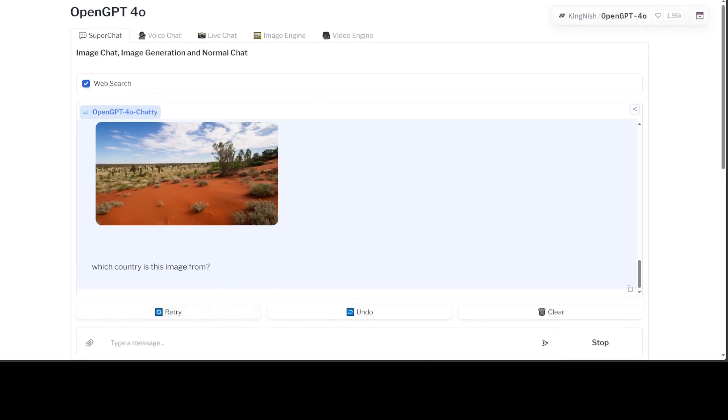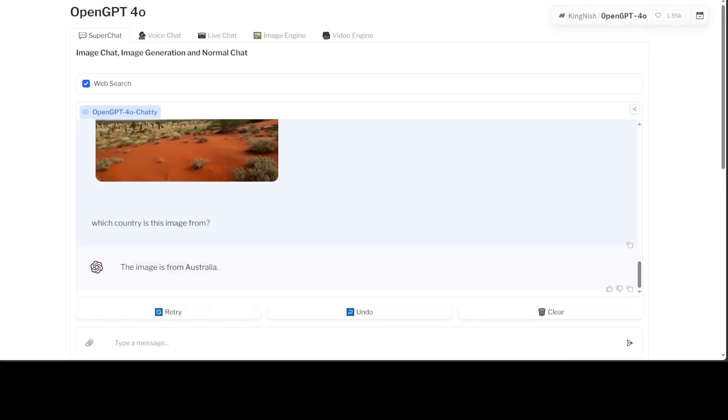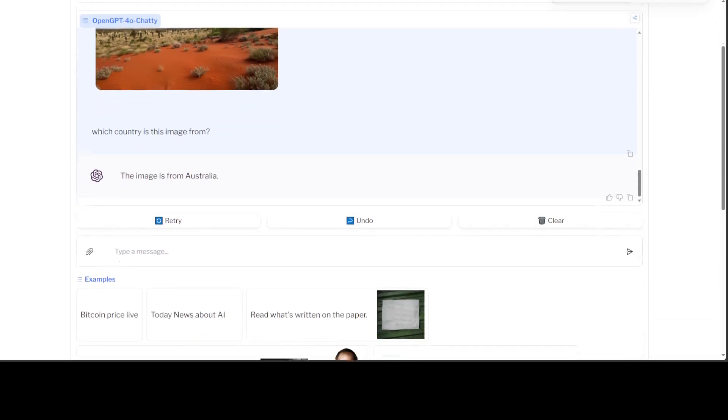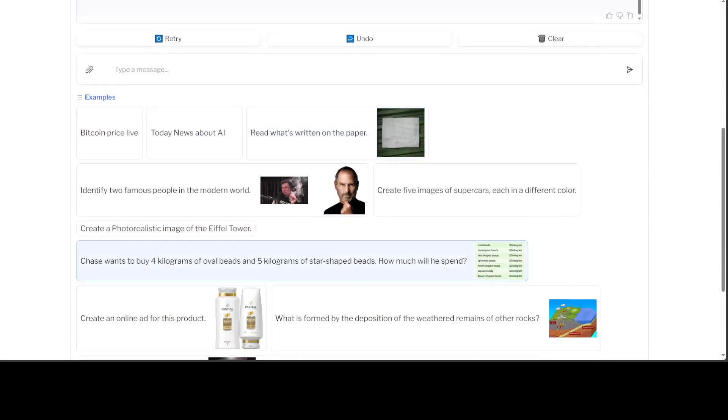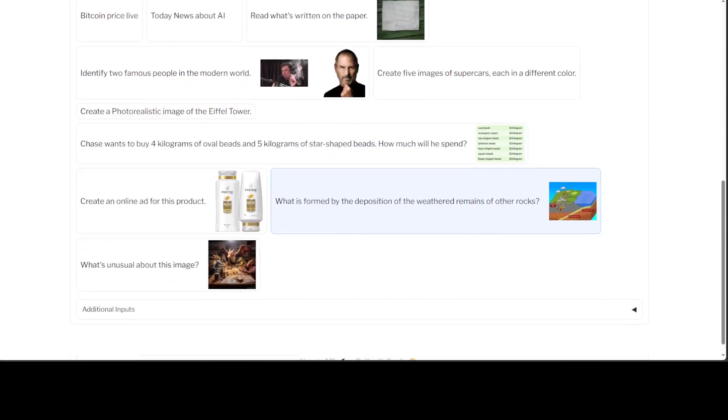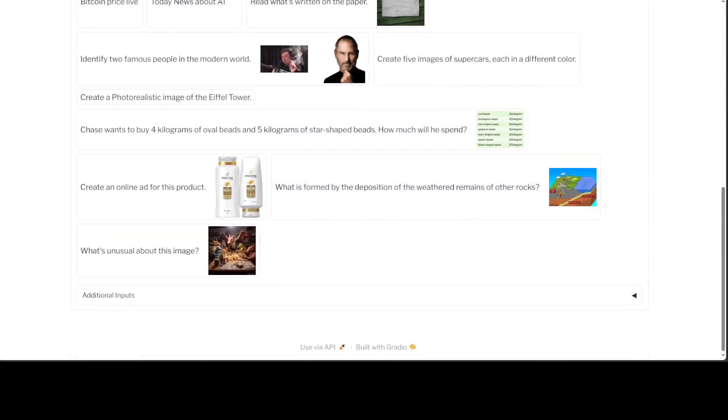Is it doing something? Took a bit of time but the answer is correct. The image is from Australia due to its red soil. That is quite cool.